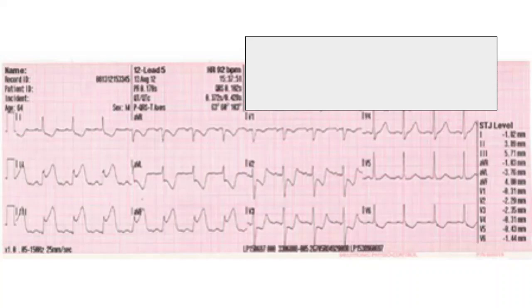Let's go into the first one. I know this is a little blurry, but in the real world not all EKGs look like you would like them to look. Take a second, pause the video if you need to, and then come up with your interpretation.